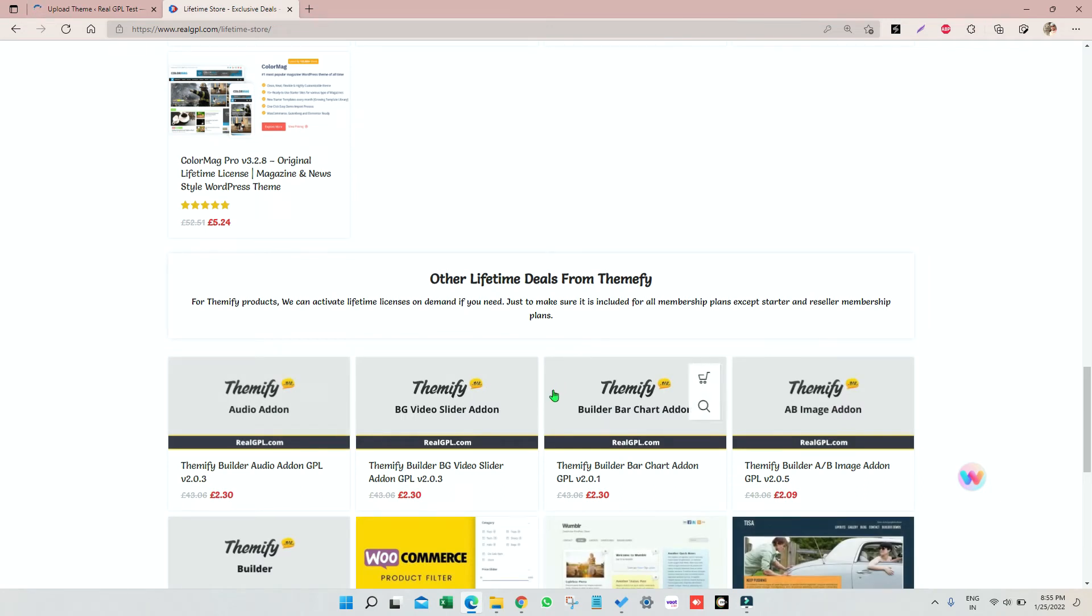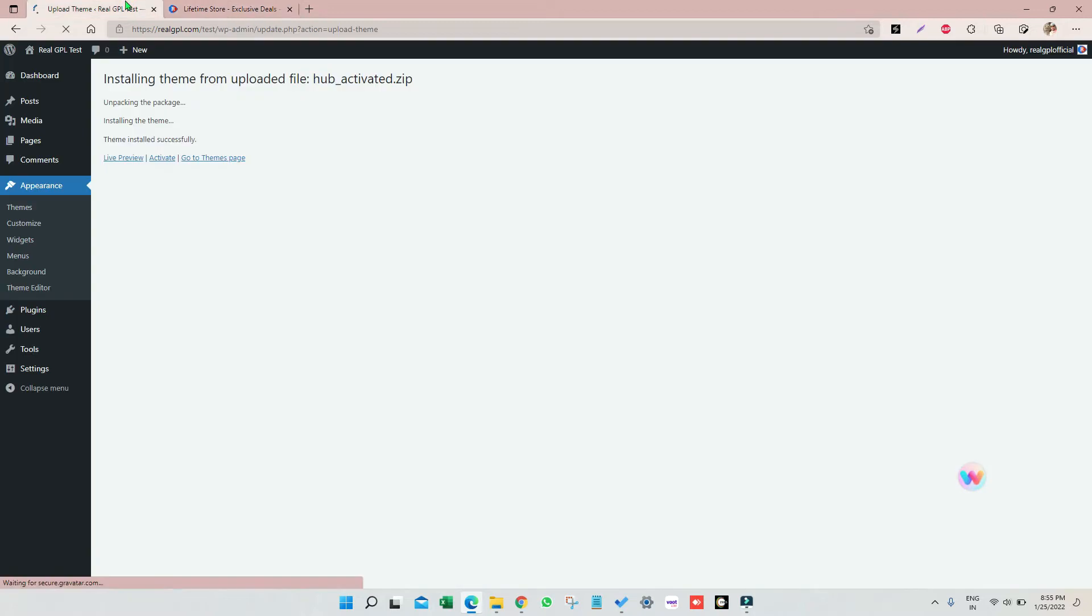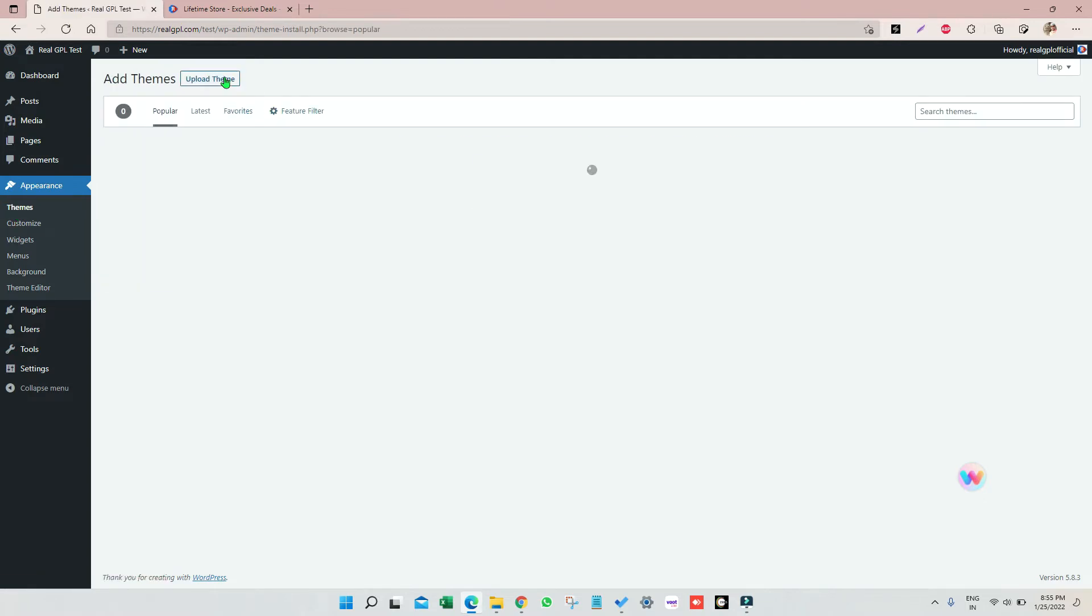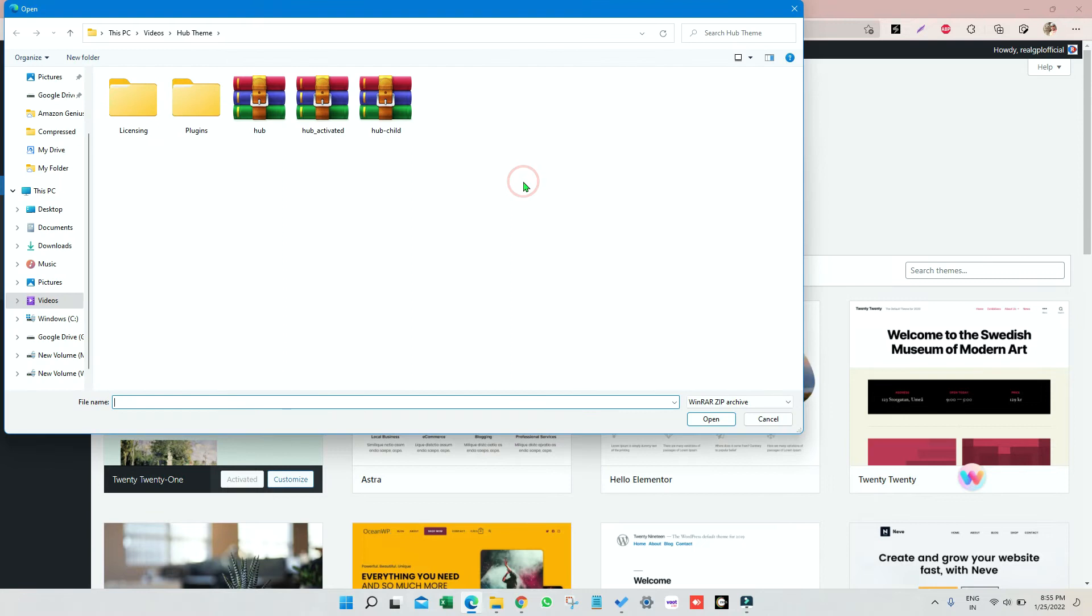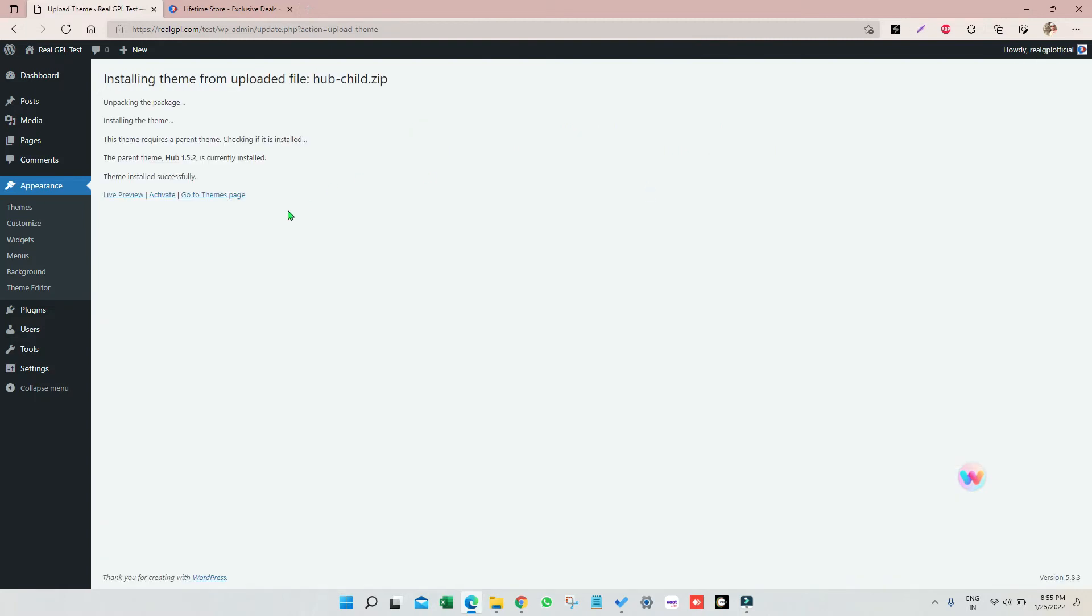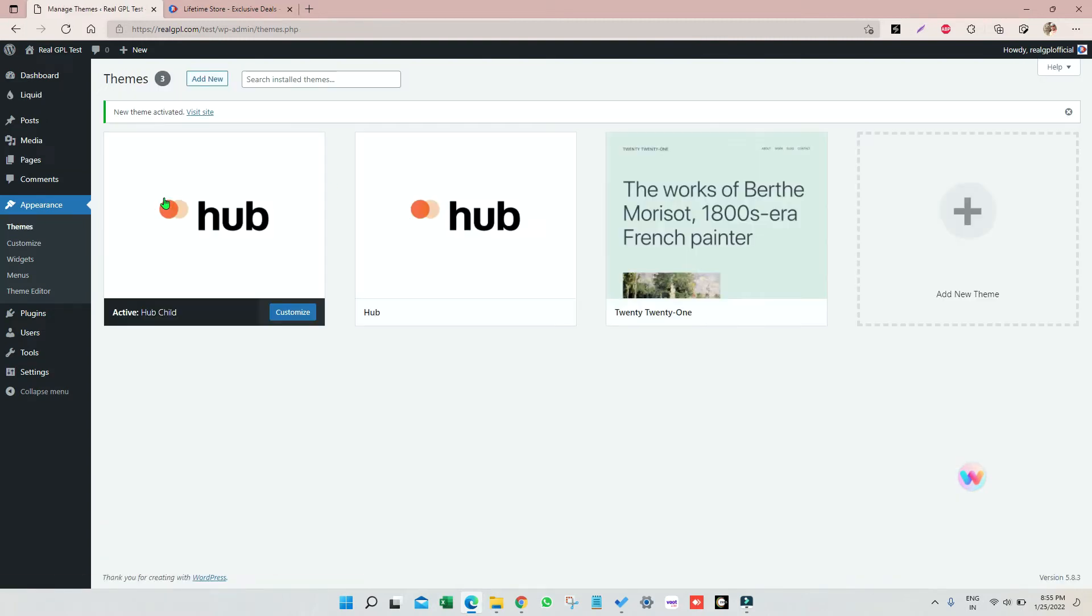Now let's go back here. The theme is installed. Let me go to themes again, click on add new, upload theme, choose file. This time I will select Hub Child, then open, then install. Once installed just click on activate. So now we have Hub Child and Hub parent theme installed.